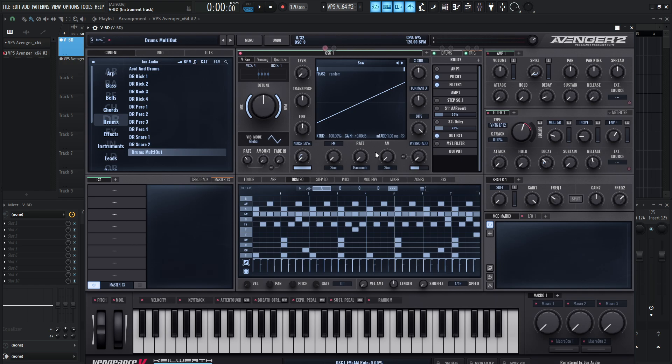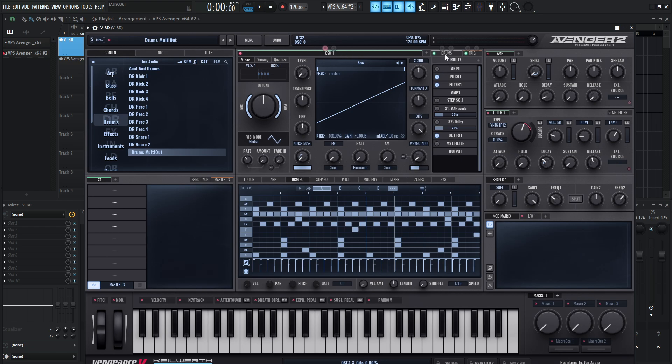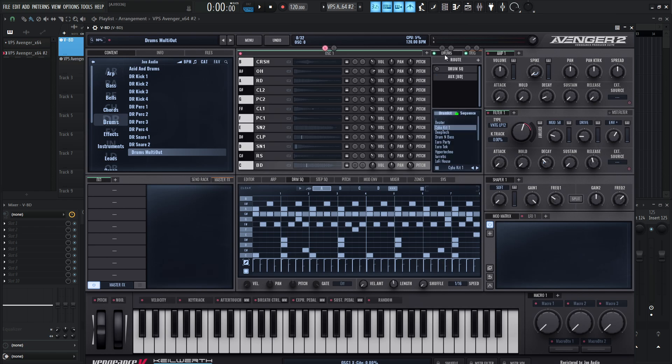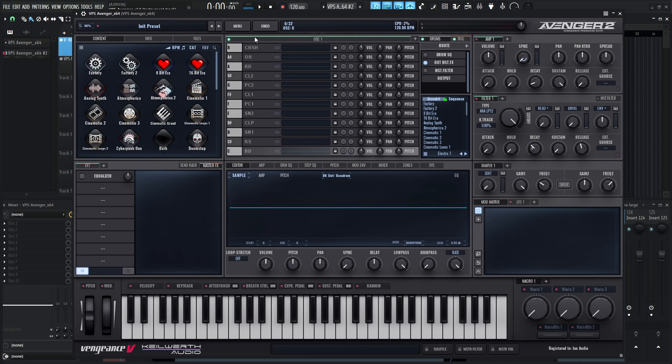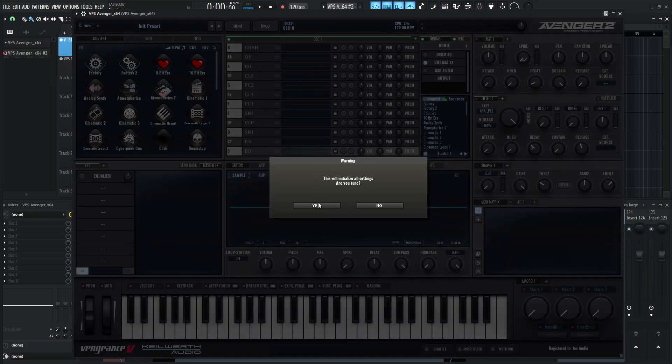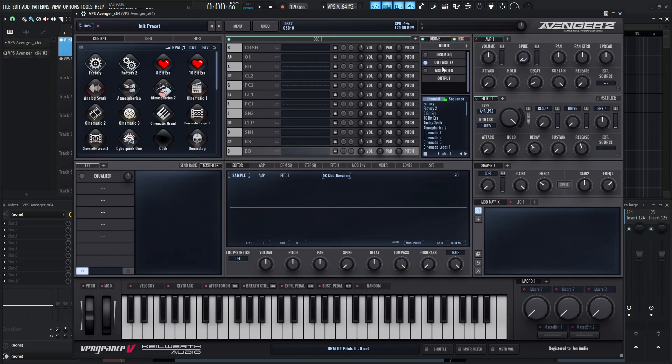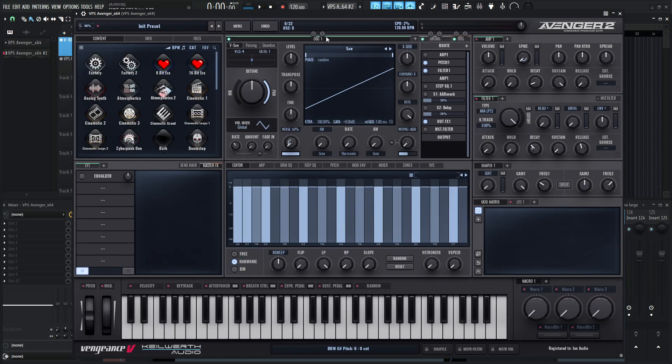You could also do the gain here as well if you want to go triple. We don't necessarily need this oscillator at all, so that's why we're removing the level and muting it. We're just focused on the drum machine section of Avenger, that's the only thing we want to worry about. So if you're looking at here, it's going to look a little bit different. I'm going to show you here on a fresh version.